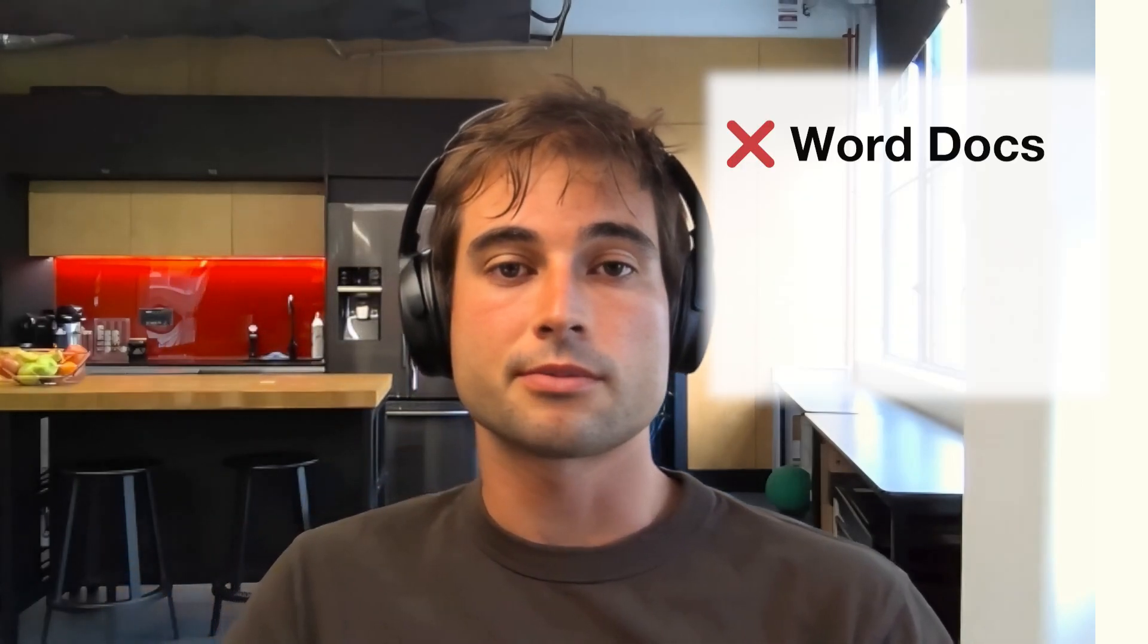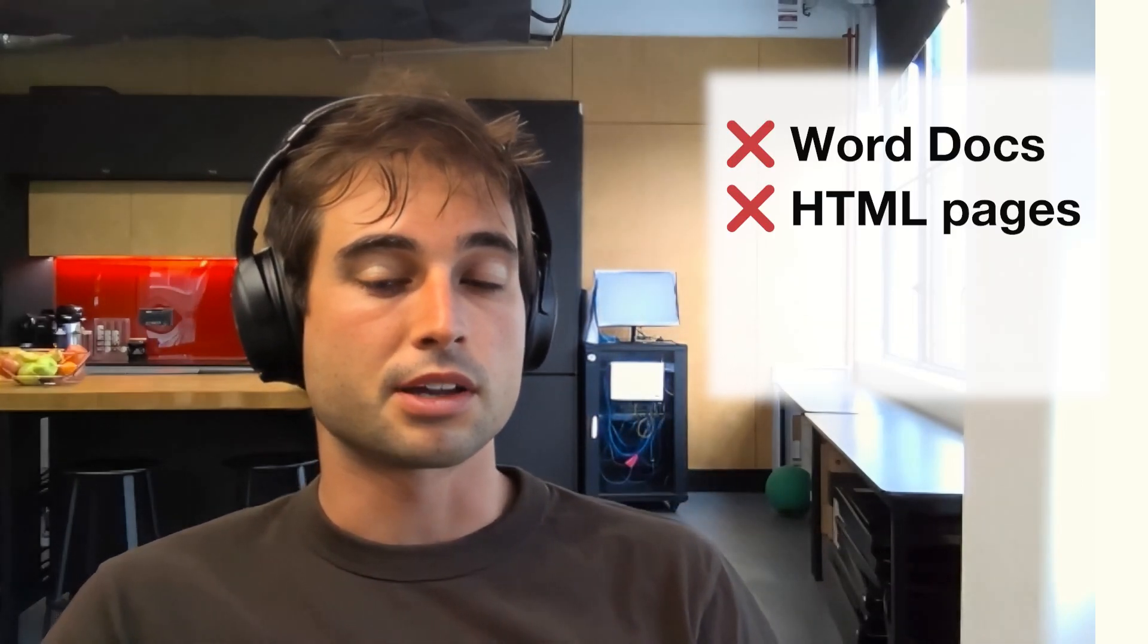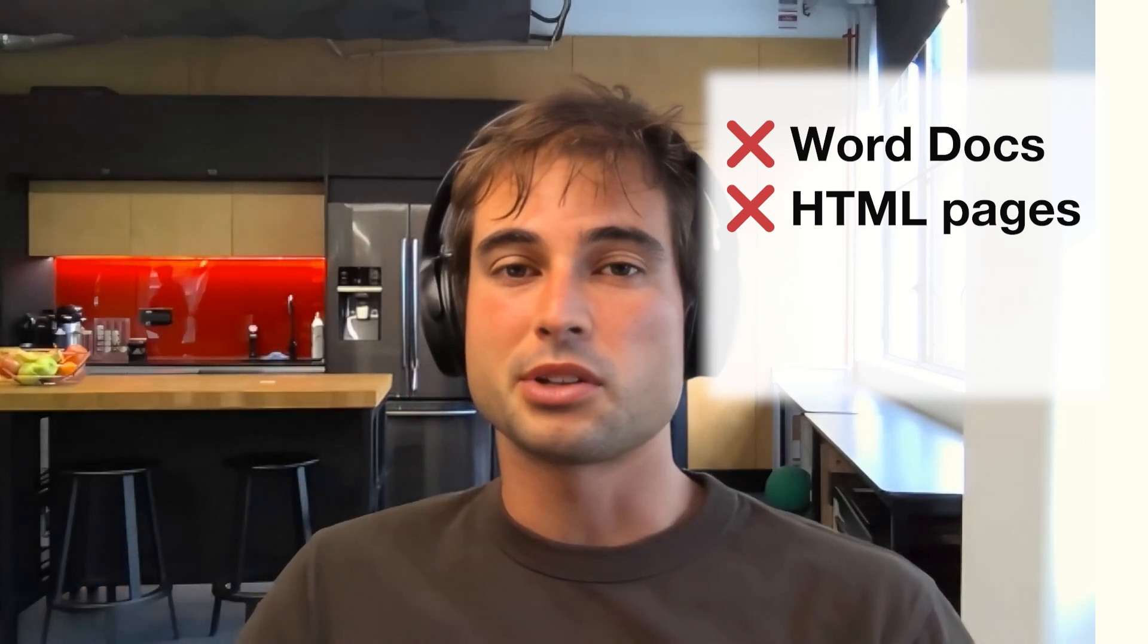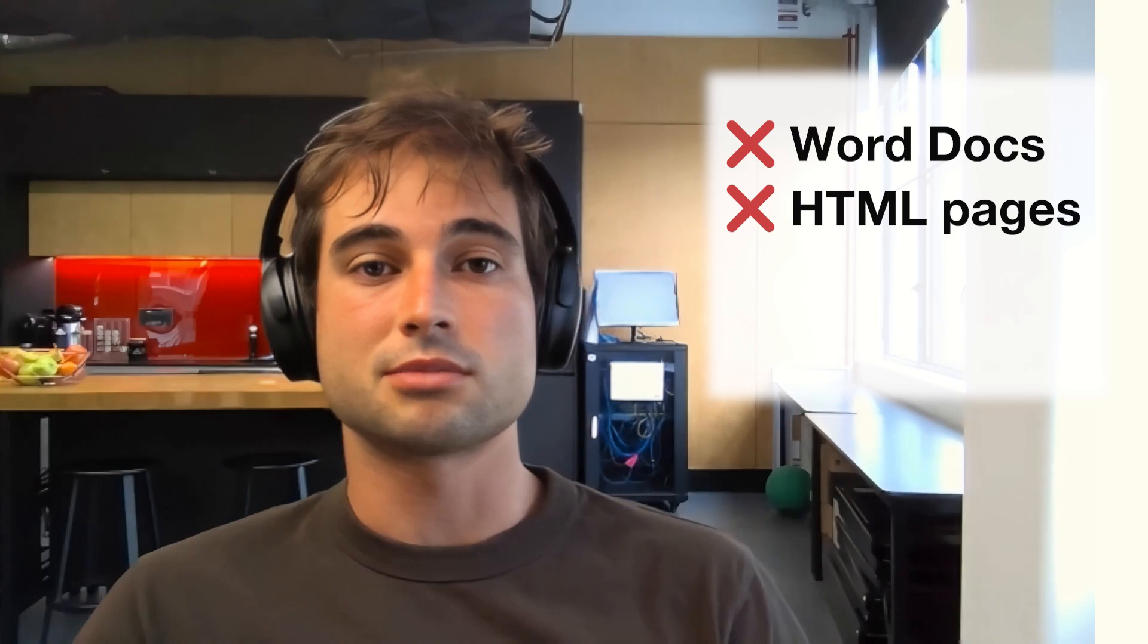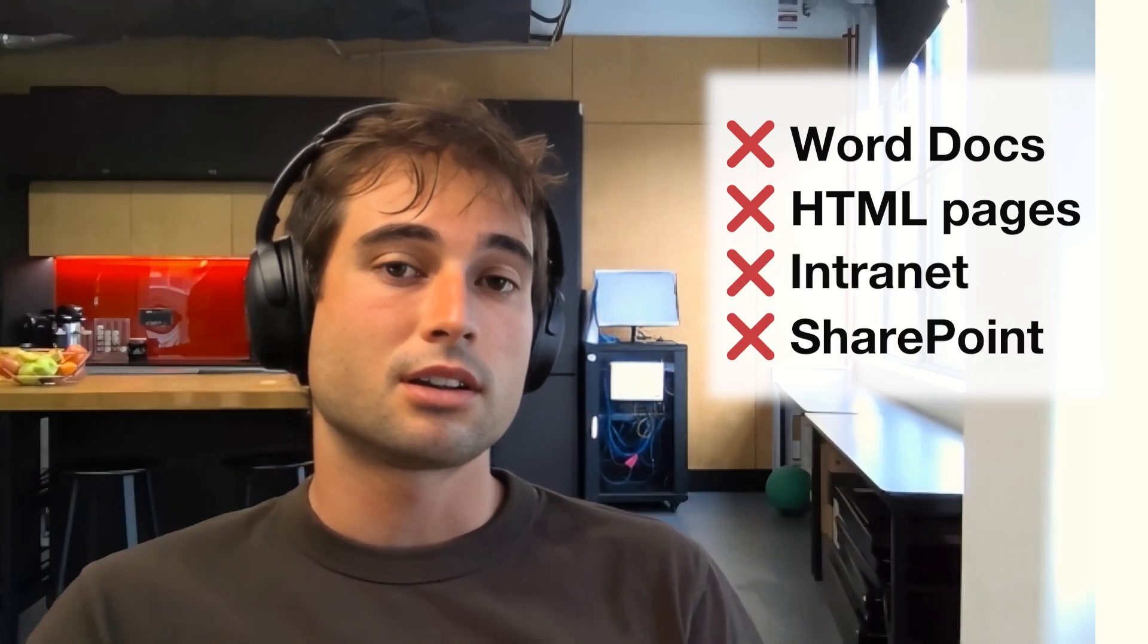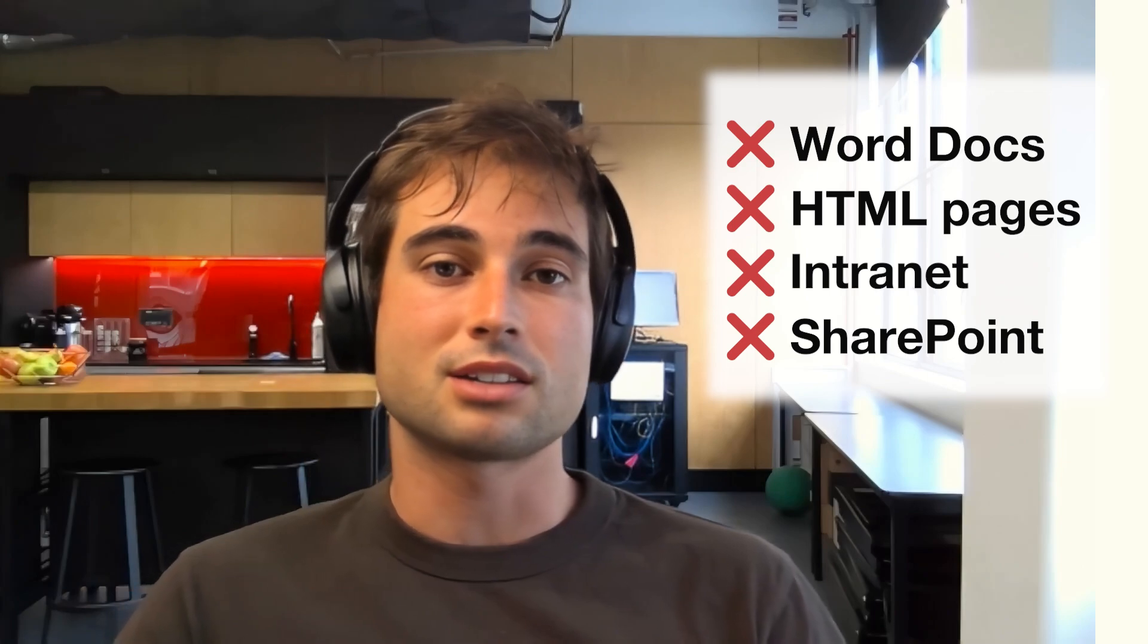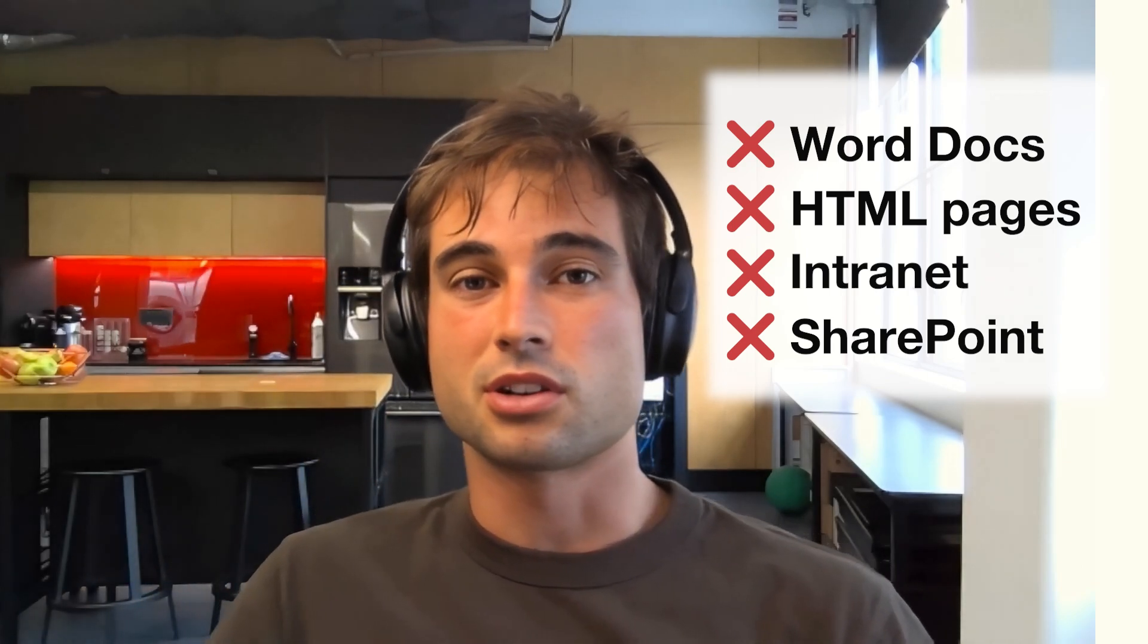You can make Word documents, you can just make a website with HTML pages. Maybe you put your documentation in your company's intranet, your SharePoint site or something, but then it can be quite difficult to navigate. It doesn't look pretty and it's just overall hard to deal with.